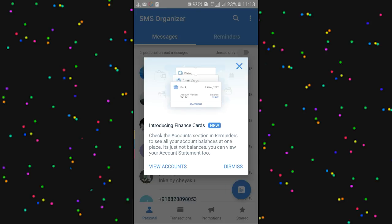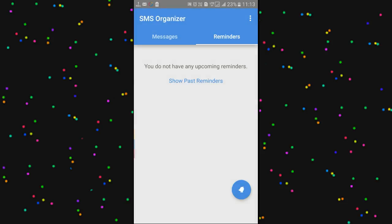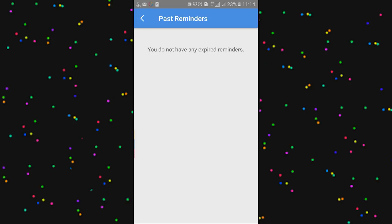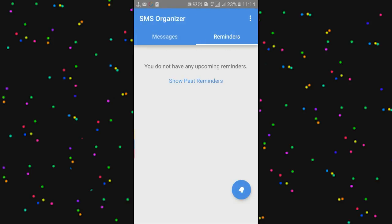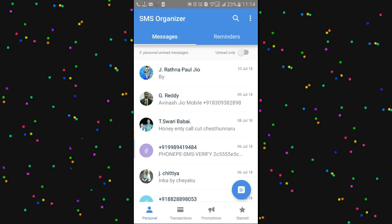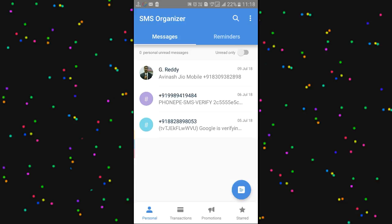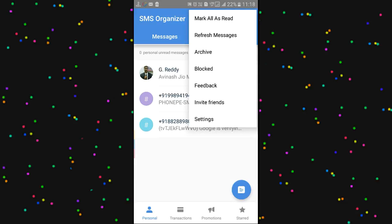Dismissed. Next, we have a reminder. We will do the reminder.